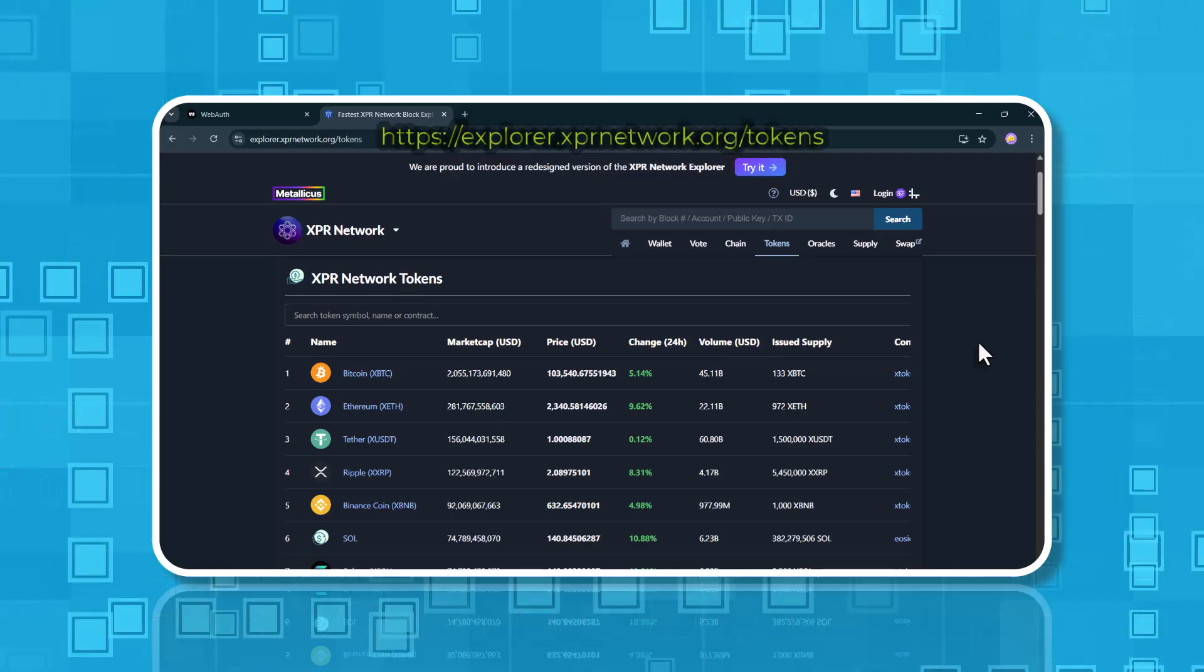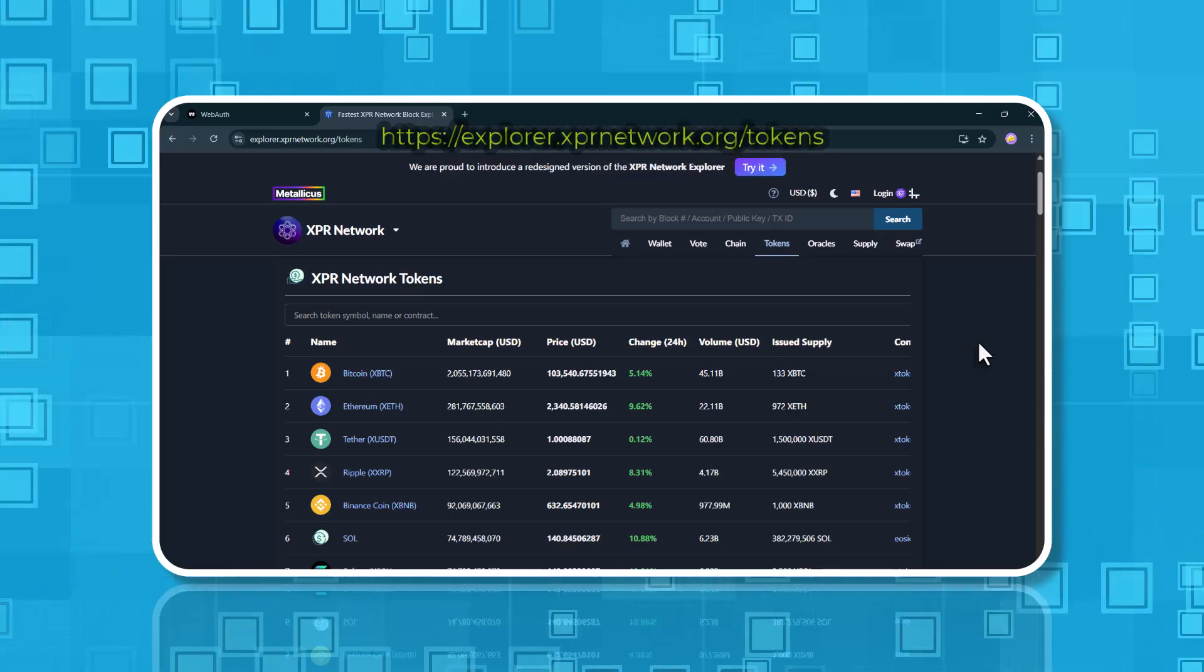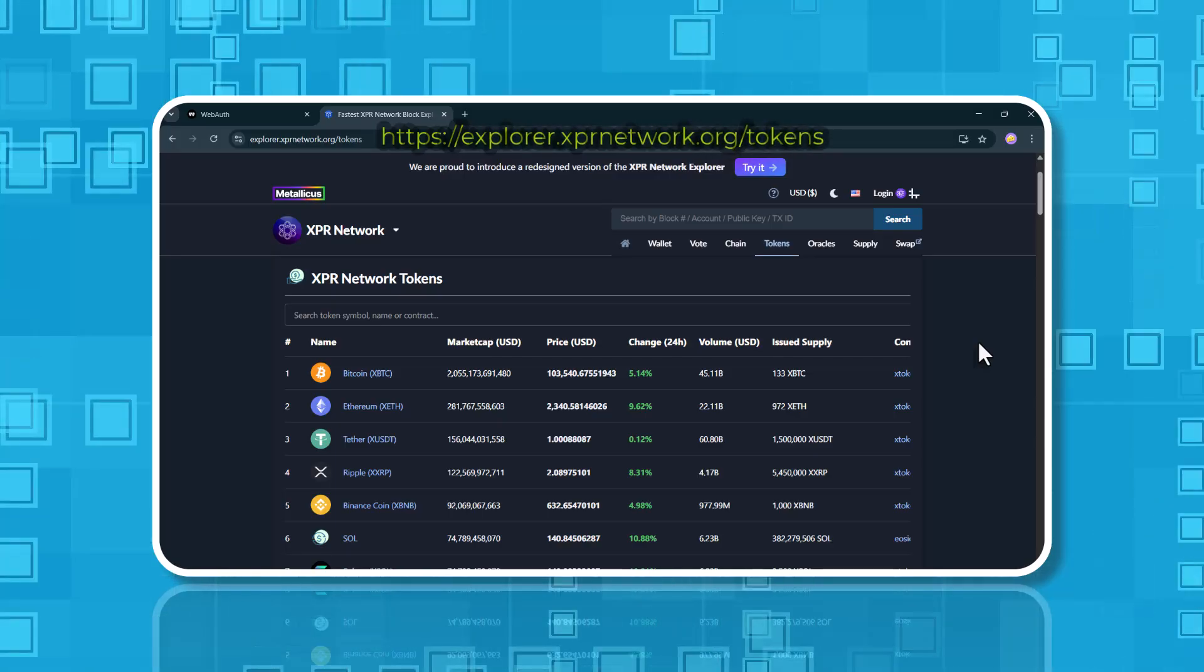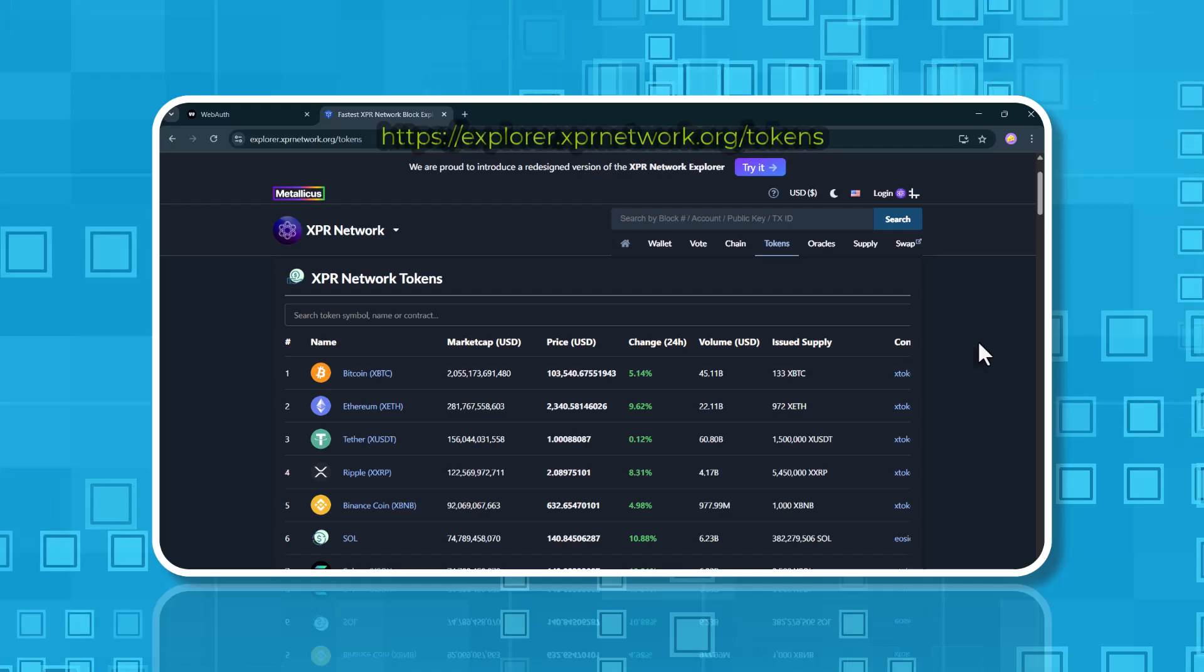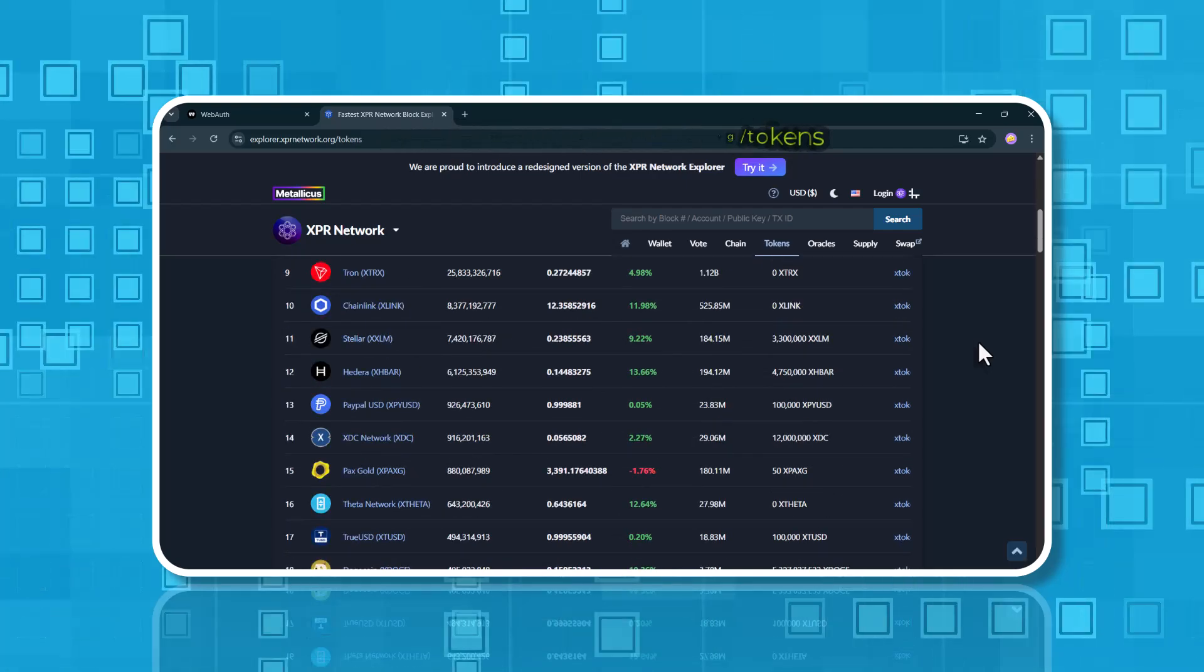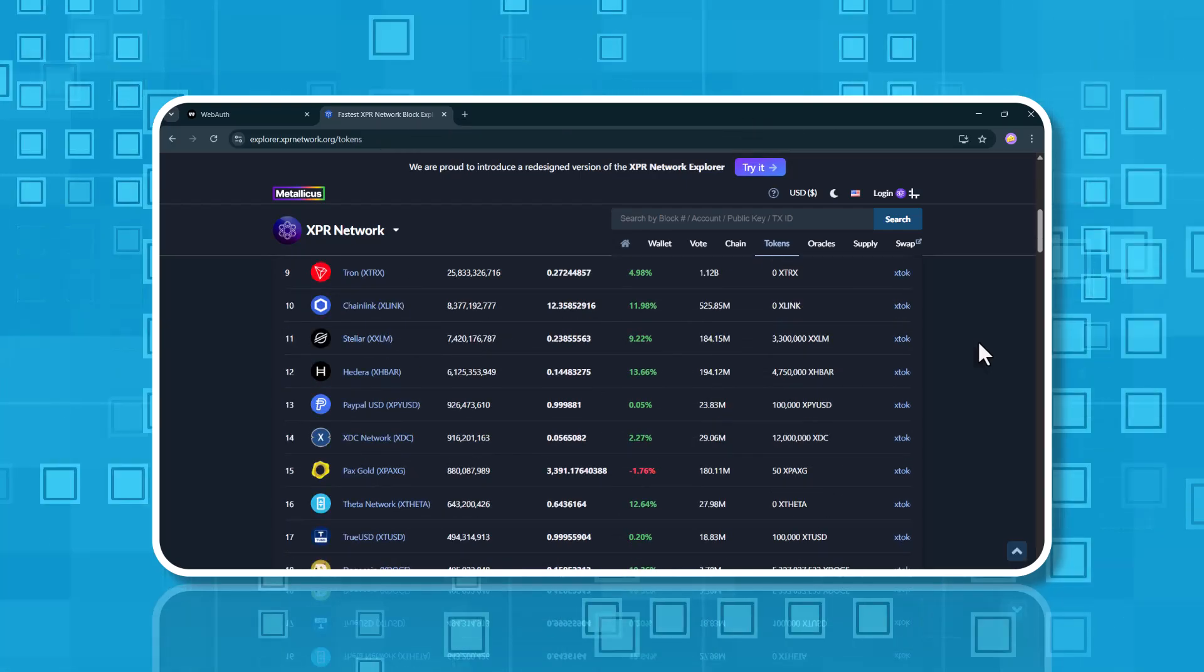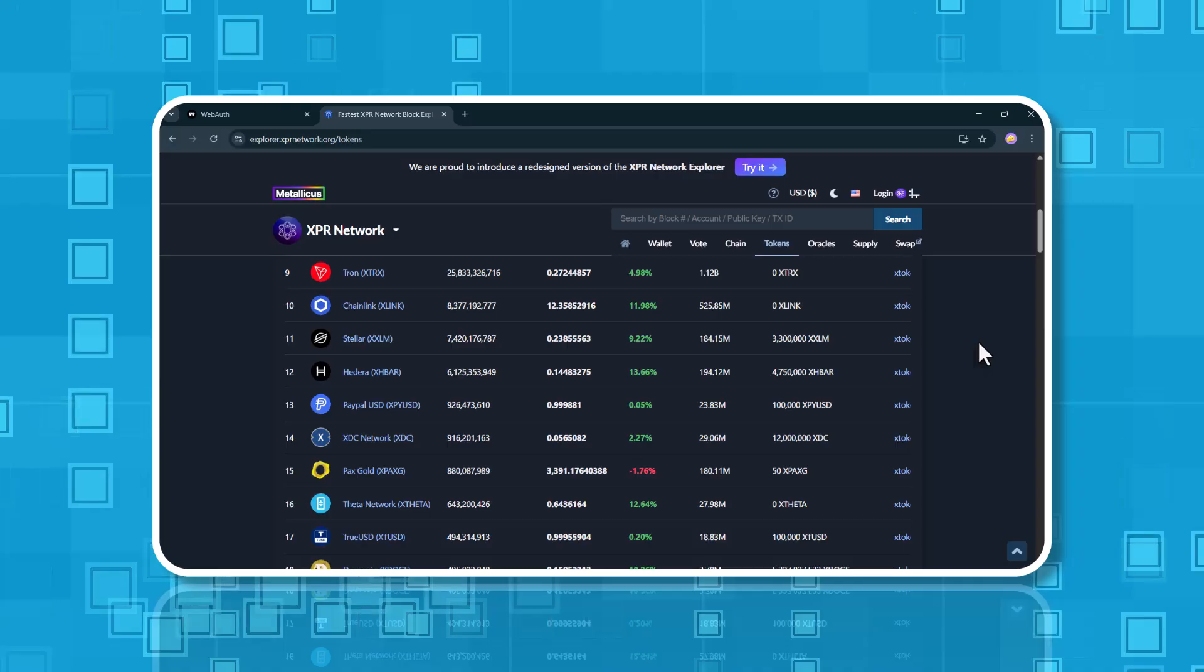What is a wrapped asset or token? A wrapped token is an asset that lives on a different blockchain, but still reflects the exact value of the original asset. It's either backed won, won by the real thing, or linked through a smart contract.